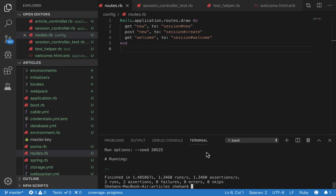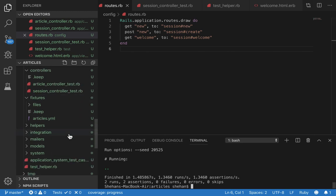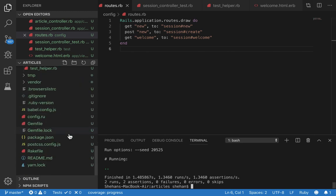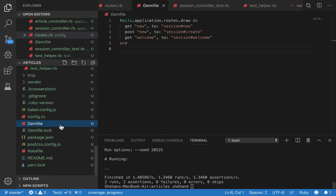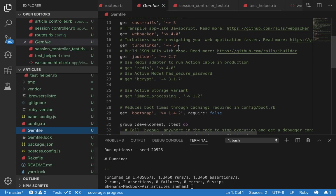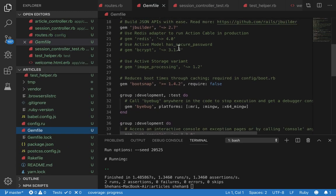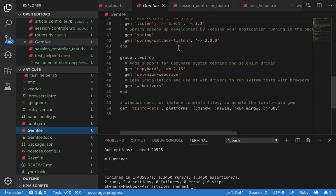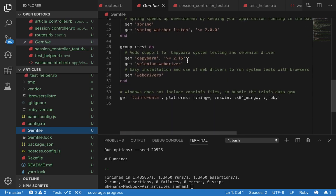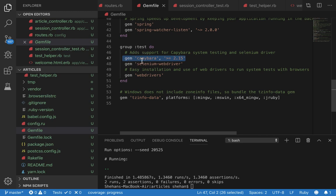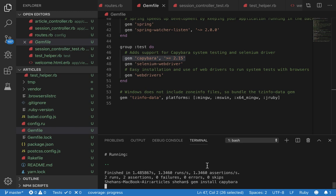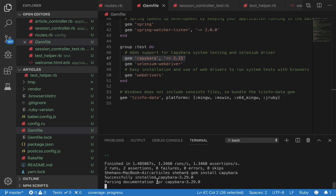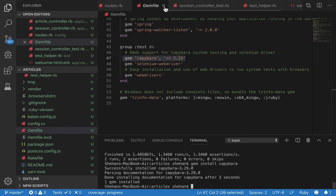So to install Capybara, which is the testing framework, we first have to install it into our gem file. So if you go to your gem file, you can see that in the group test I have included the Capybara gem. Another way to install it is gem install Capybara which will install the testing framework Capybara.